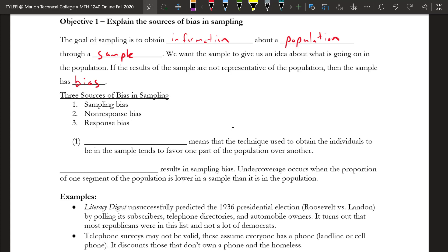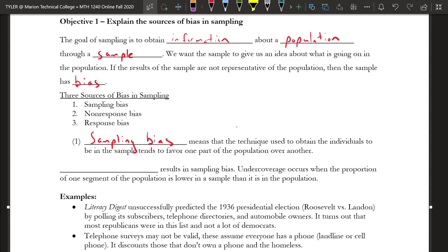The first one is sampling bias. Sampling bias means that the technique you use to obtain the individuals to be in the sample tends to favor one part of the population over another. The methods you're using aren't really representative of everyone in the population. That's why randomness is important. Any convenience sample is going to have some kind of sampling bias because the individuals are not chosen at random.